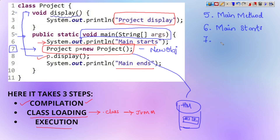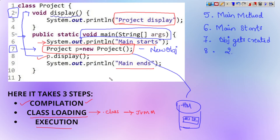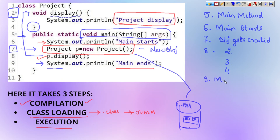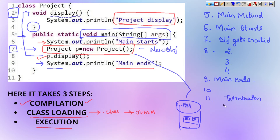After line 7, the object gets created. After the object is created, line 8 — p.display — is encountered. Once it encounters p.display, it is going to execute line number 2. Then line 3 and line 4 get executed and it returns. Once it encounters the termination of the method, it will execute line 9 — the println statement 'main ends'. Then lines 10 and 11 get executed and it terminates.